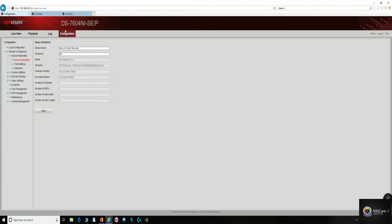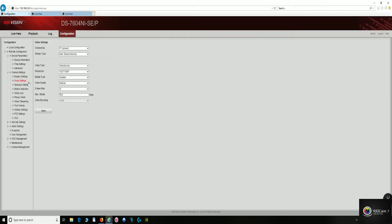Here we are at the configuration screen. This is the first screen for the actual network recorder — that's my Hikvision DS-something 604. First of all, before we set them up in the cameras themselves, set it up here. Go on to Camera Settings, then Video Settings, then Video and Audio — that's the one you want.